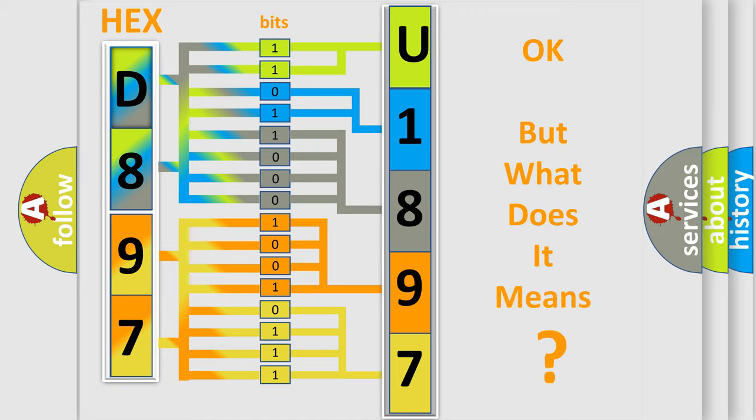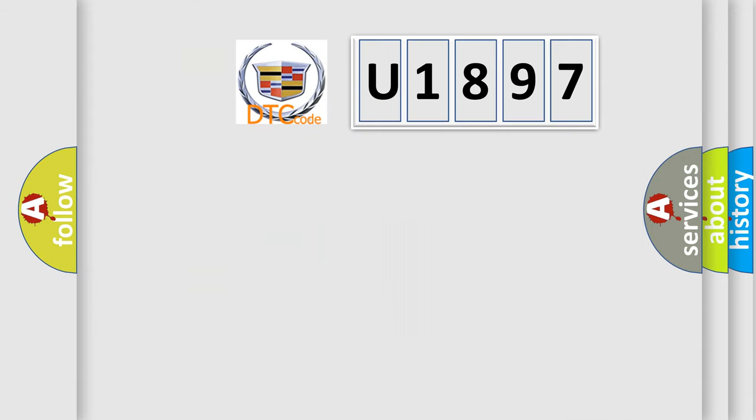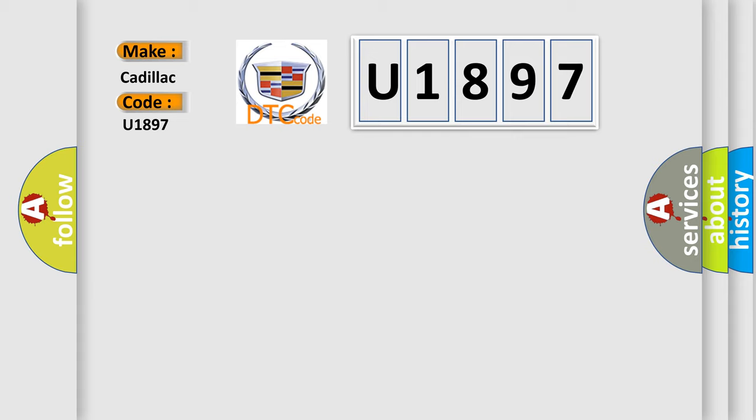The number itself does not make sense to us if we cannot assign information about what it actually expresses. So, what does the diagnostic trouble code U1897 interpret specifically for Cadillac car manufacturers?